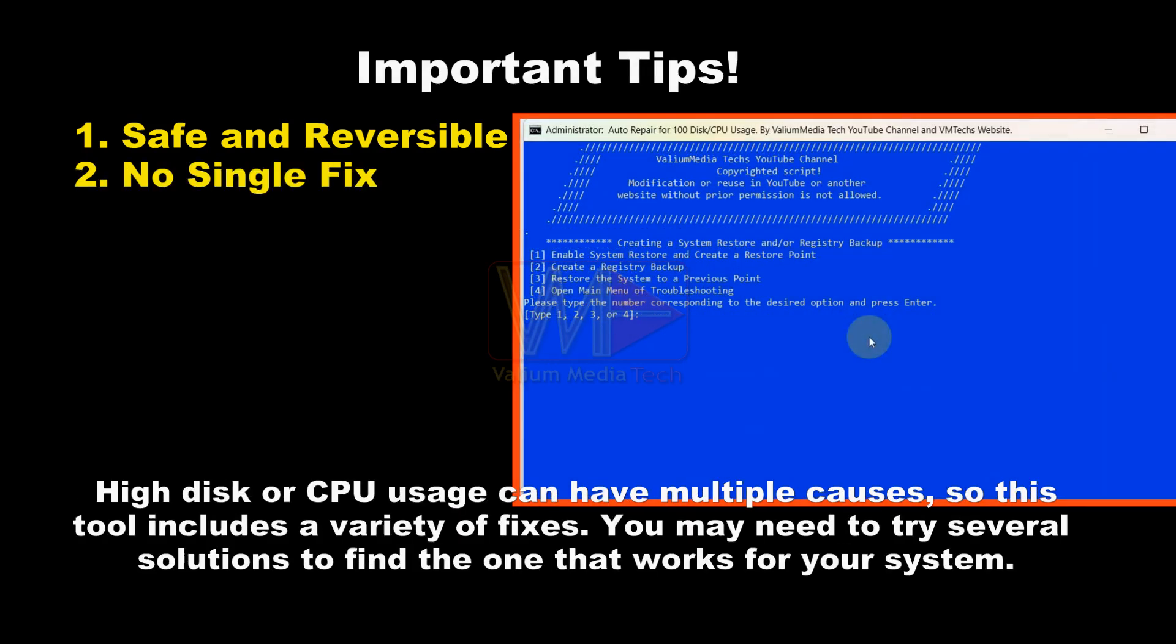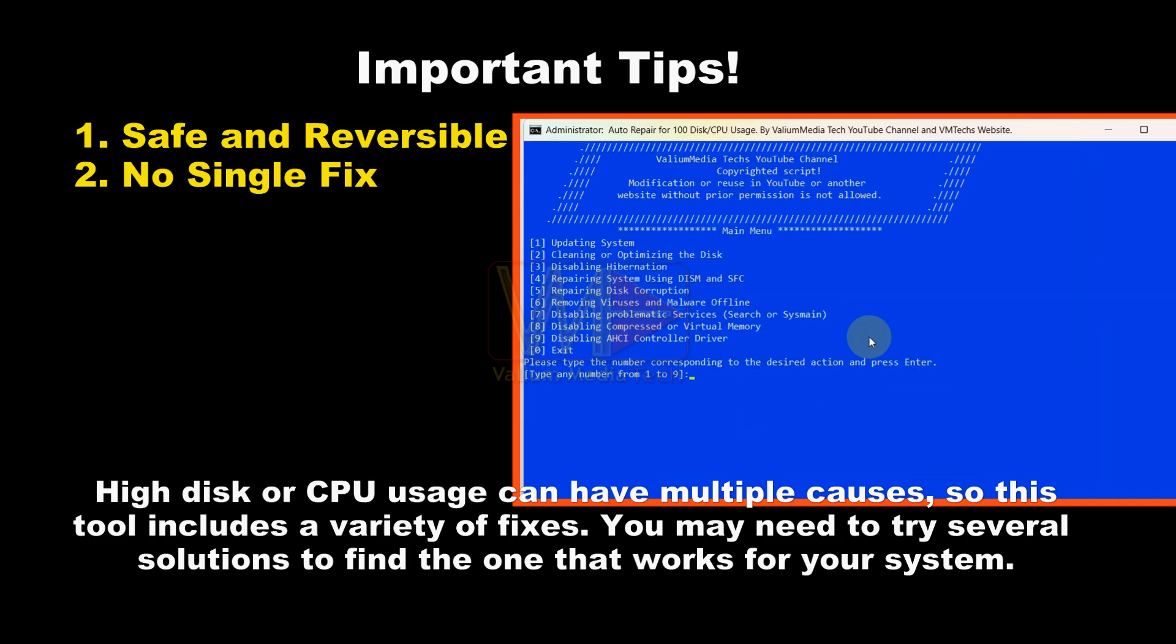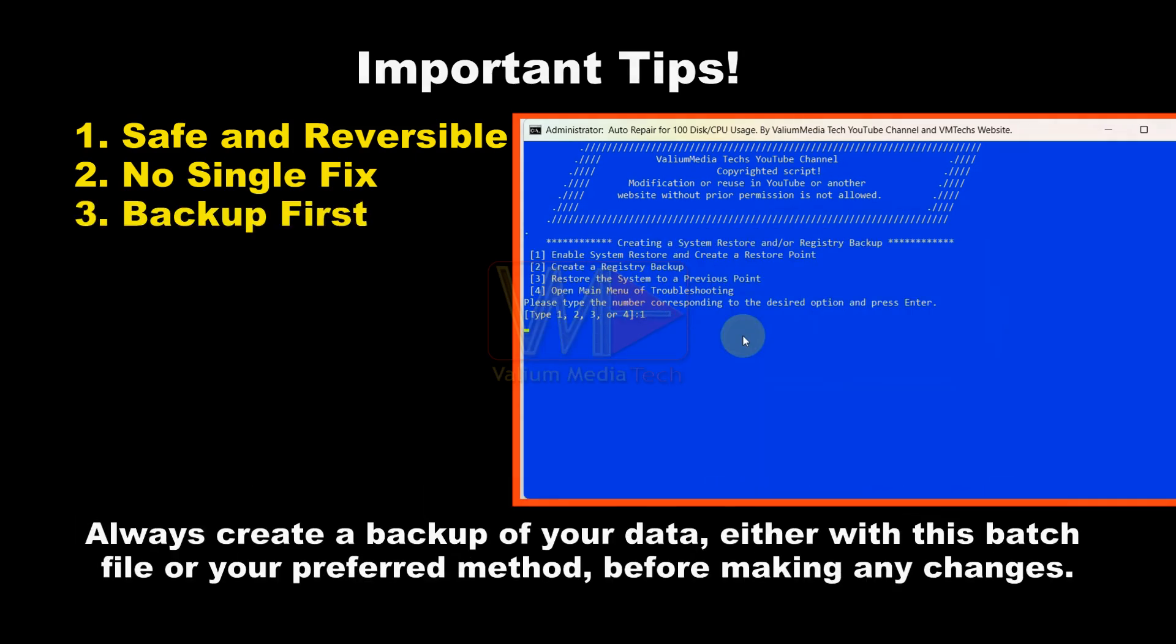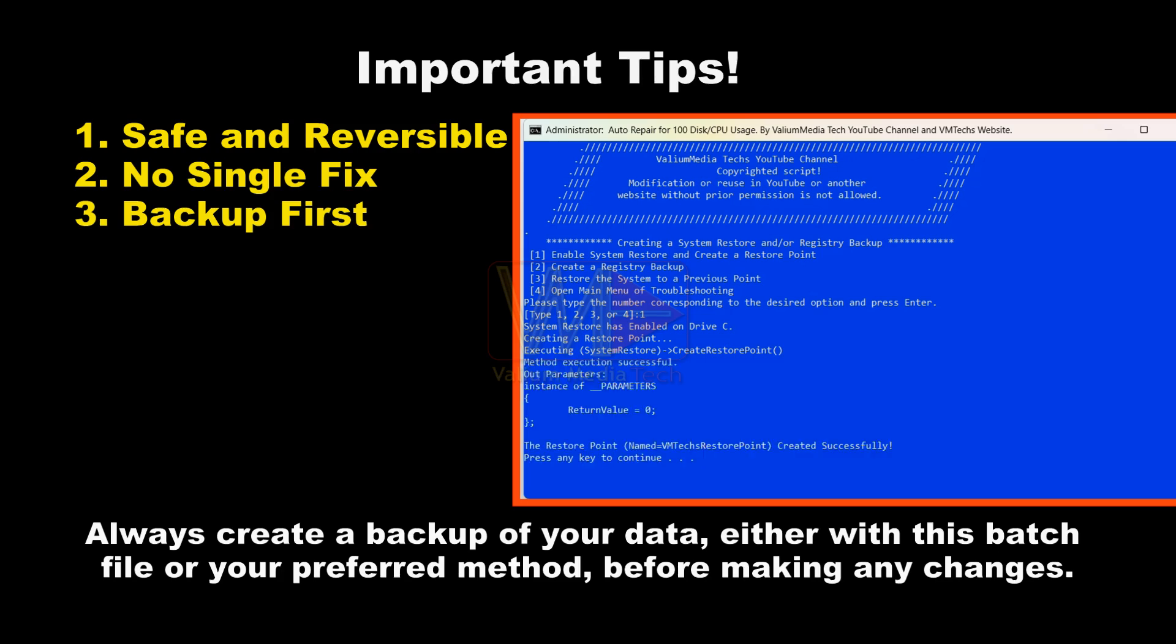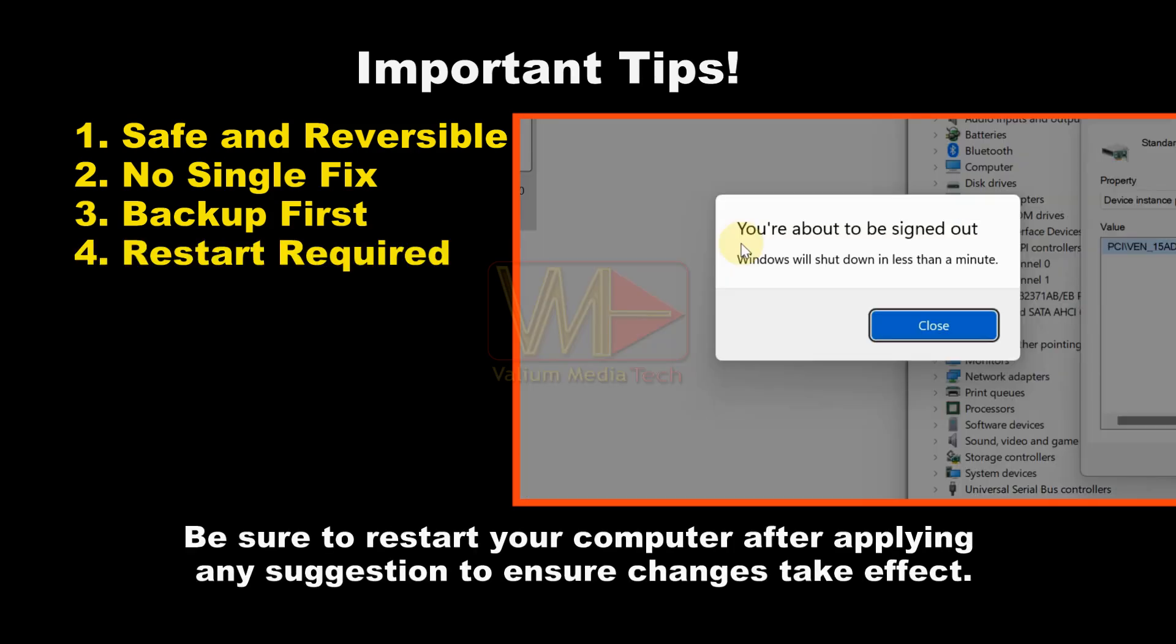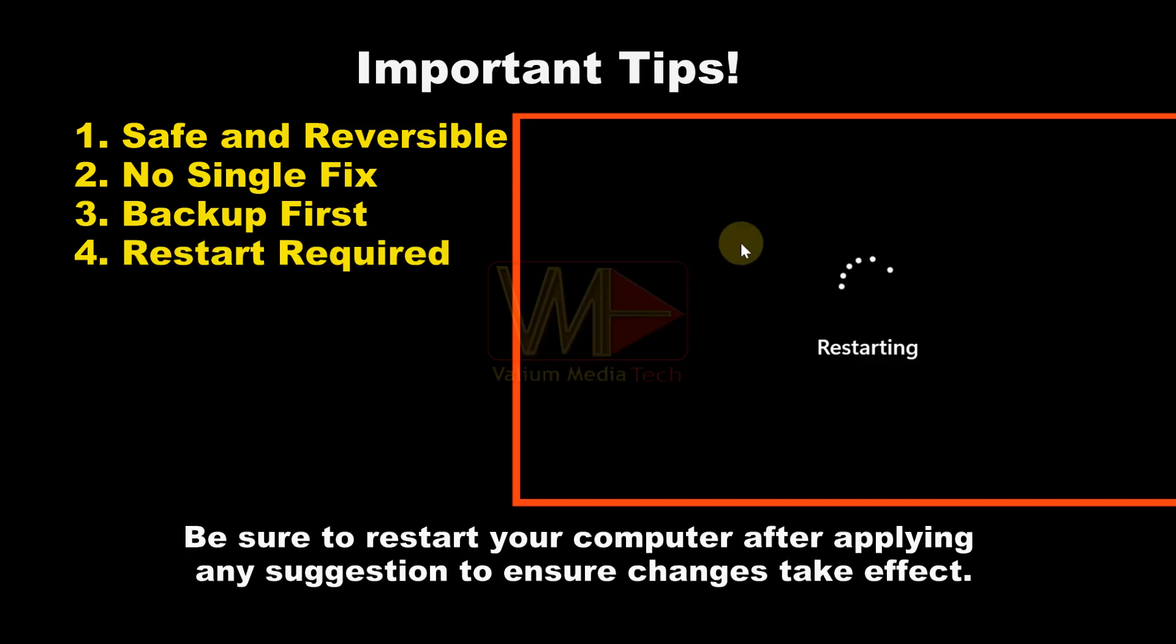High disk or CPU usage can result from various causes, and there is no one-size-fits-all solution. That's why I have compiled the most effective fixes into this tool. Always create a backup of your data using this batch file or by your own method. Make sure to restart your computer after applying any suggestion.